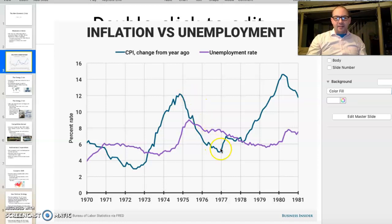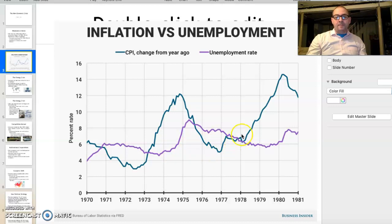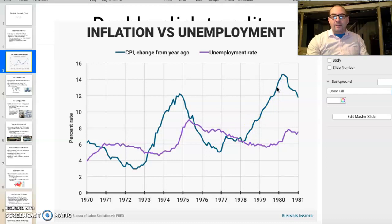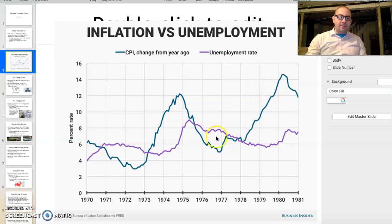It dips again, but we're still not going down to what it should be — still around 5%, about 2% above healthy. So the 1970s is a period of massive uncertainty, especially if you look at the unemployment rate.